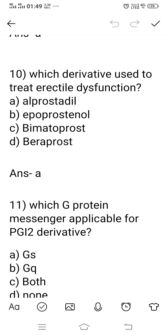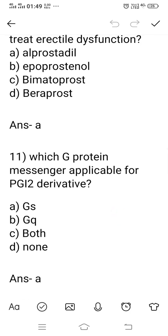Question number 10: which derivative is used to treat erectile dysfunction? Erectile dysfunction means one type of impotence. Option A: Alprostadil. Option B: Hypoprostil. Option C: Bimatoprost. Option D: Baprost. The right answer is option A, Alprostadil. Alprostadil is one type of PGE1 derivative used to treat erectile dysfunction because PGE1 derivatives have muscle relaxation properties. Option A is the right answer.